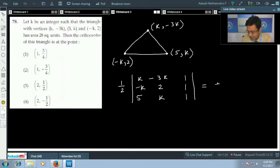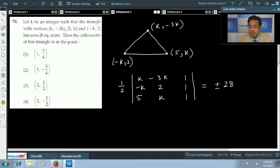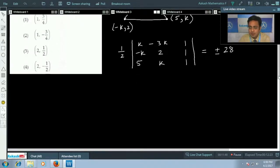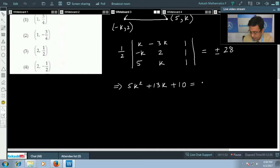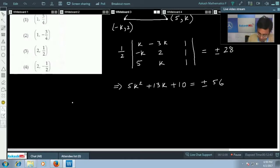We write it as ±28 because in the area formula this determinant can be positive or negative, but area has to be positive. If you simplify this, we get something like 5k² + 13k + 10 = ±56.